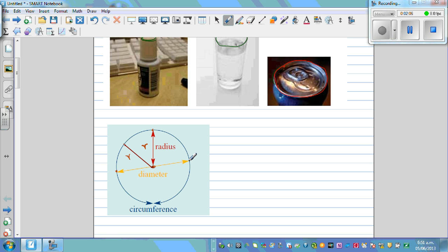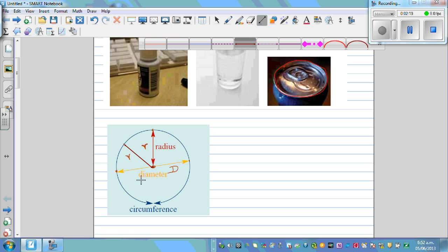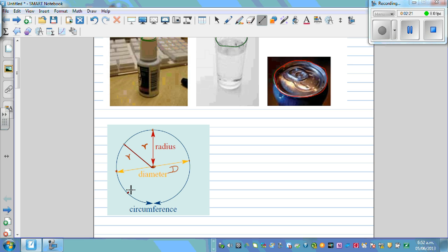The diameter is the distance from one point of the circle to another point passing through the center. Let me draw another diameter — this is also a diameter. So the distance from one point to the other through the center is called the diameter, and the distance around the circle is called the circumference.